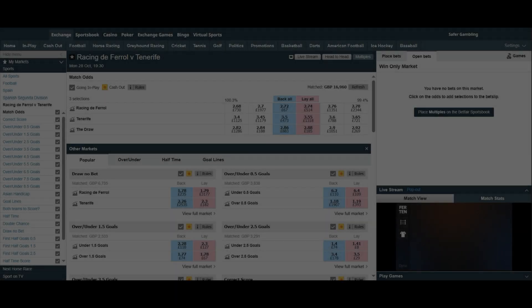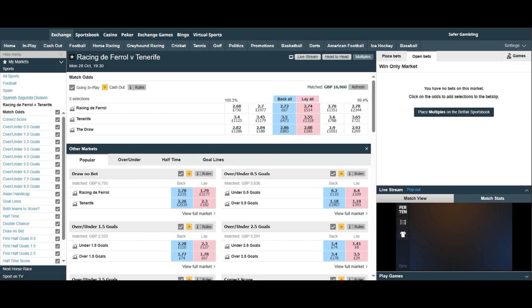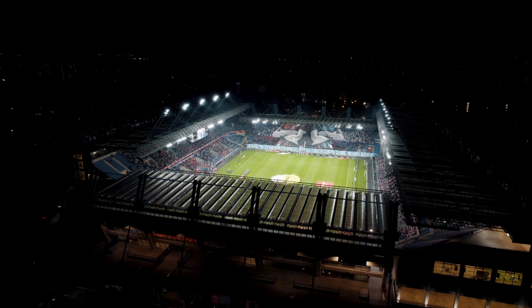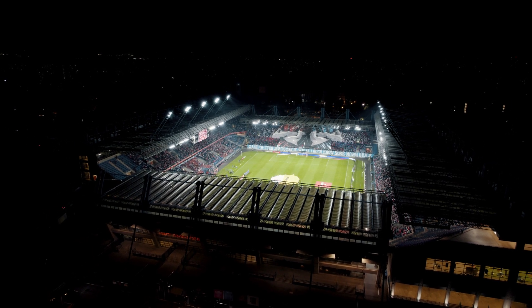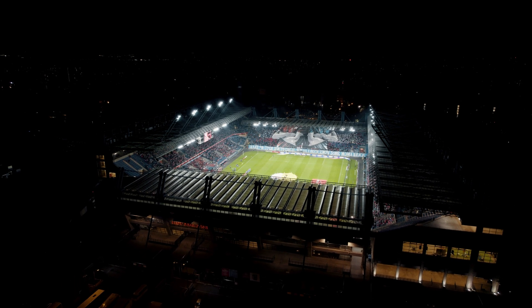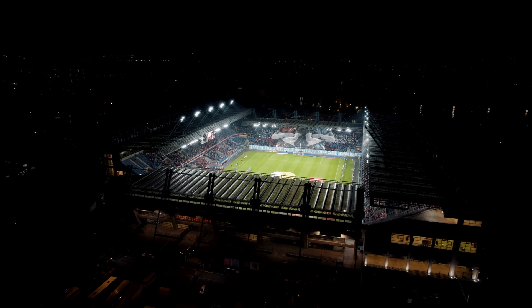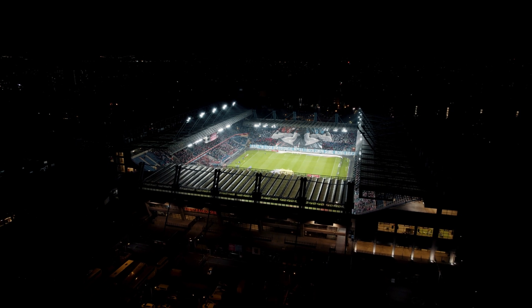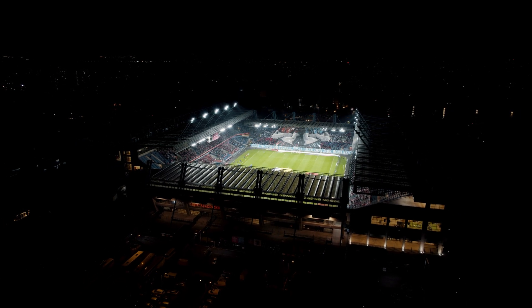I will start off by explaining what it is in simple terms. It's taking the number of goals scored on average by a team and looks at all the time it was above and below that average. If a team scores one goal a game every game, it will have an average of one goal with a deviation of zero, meaning we can expect this trend to continue. This never happens but is a simplified example of what standard deviation is.